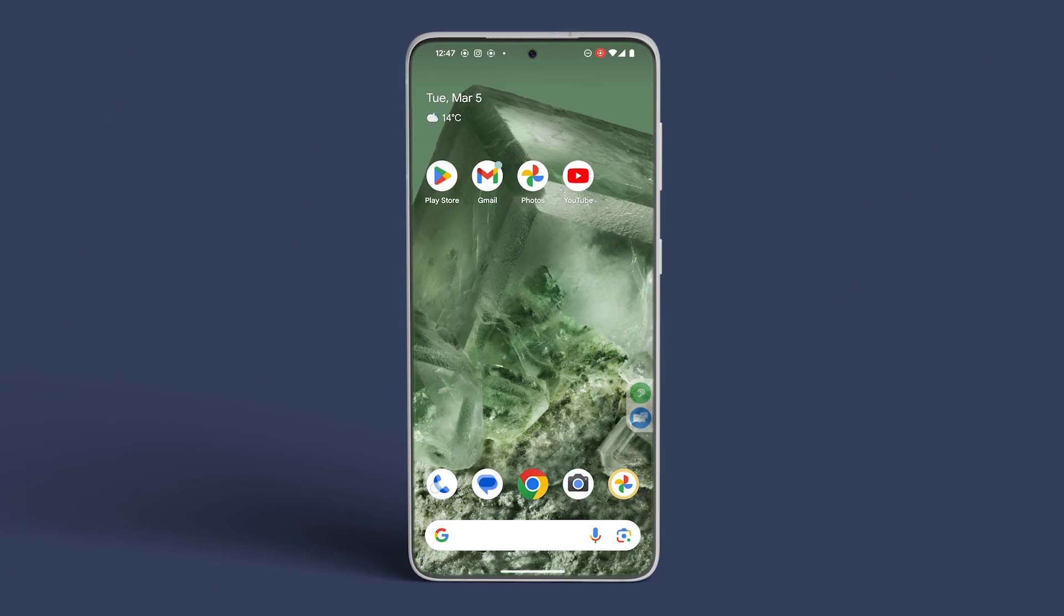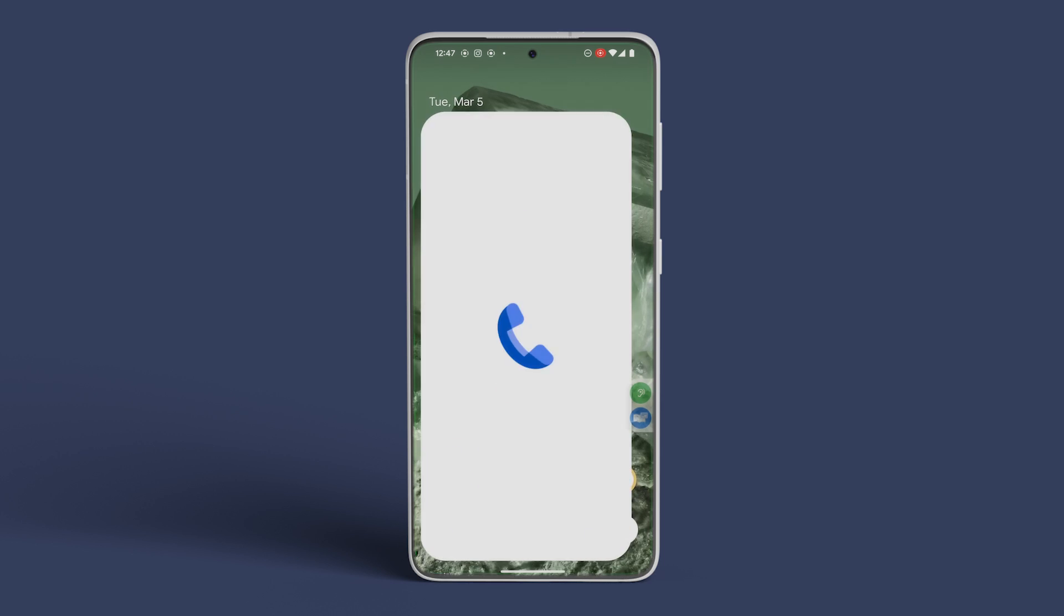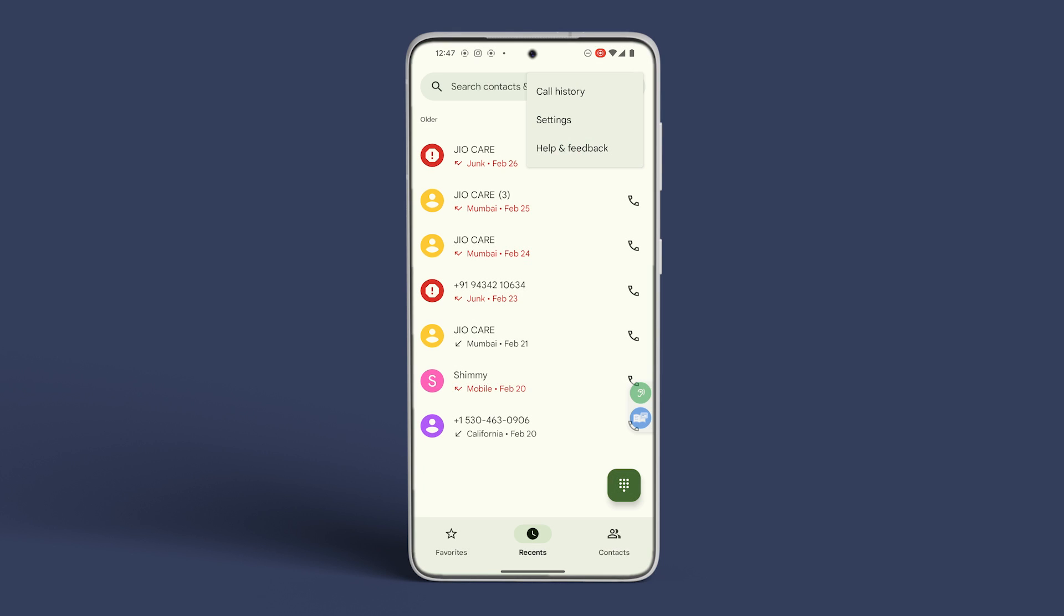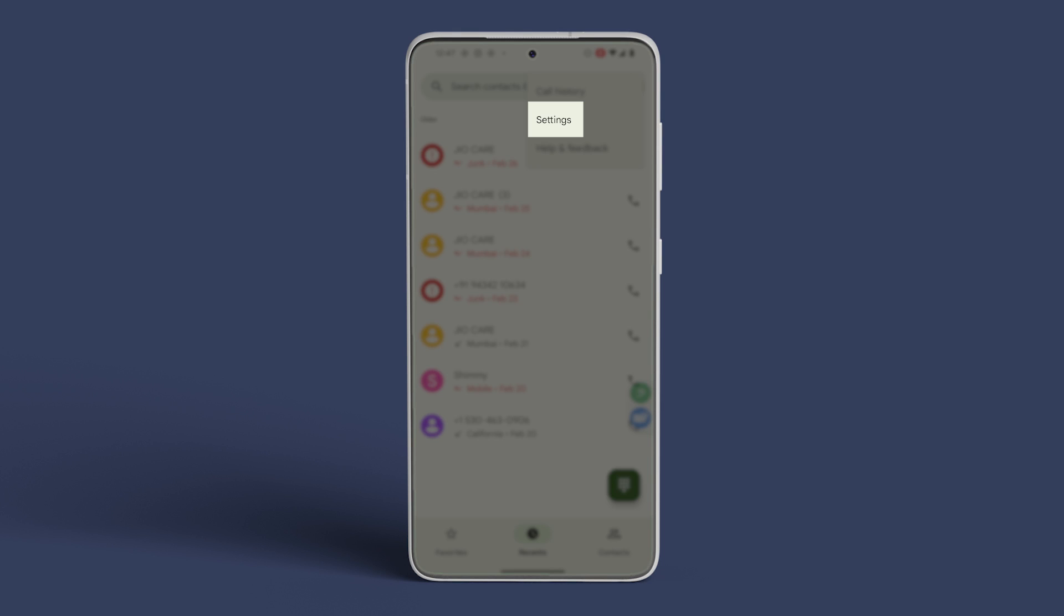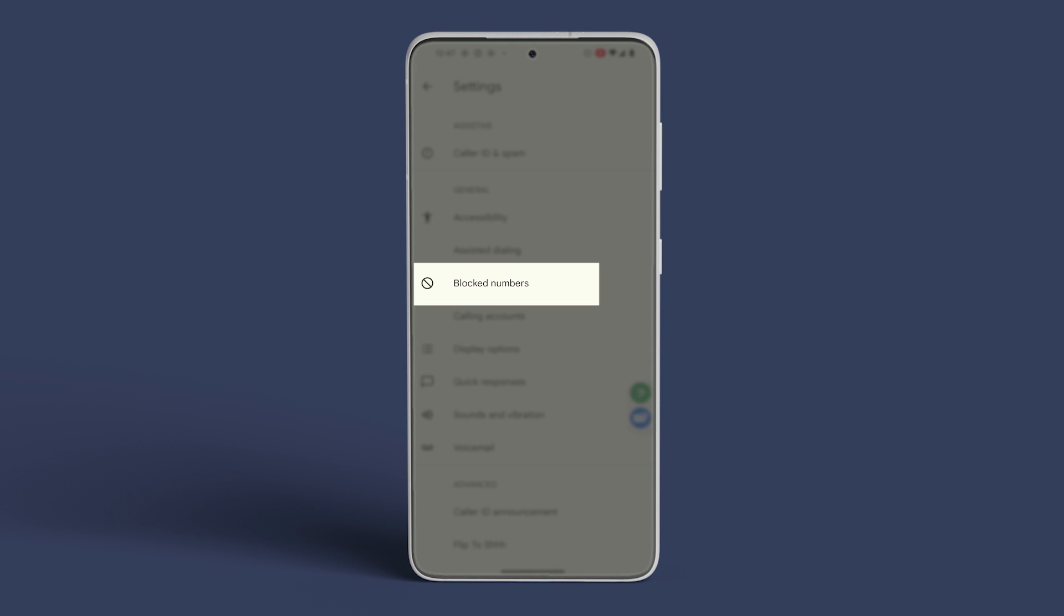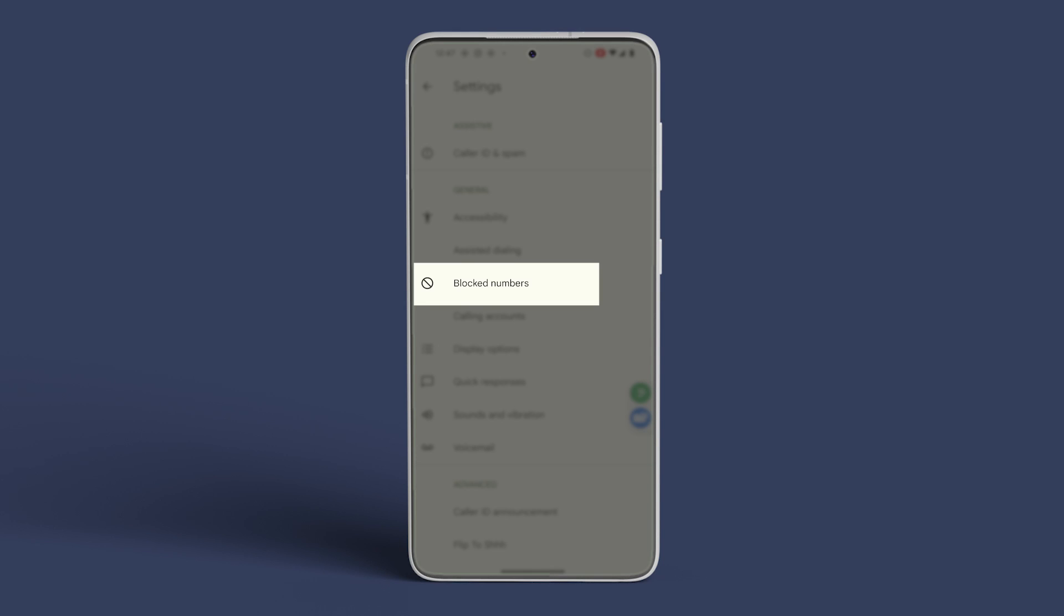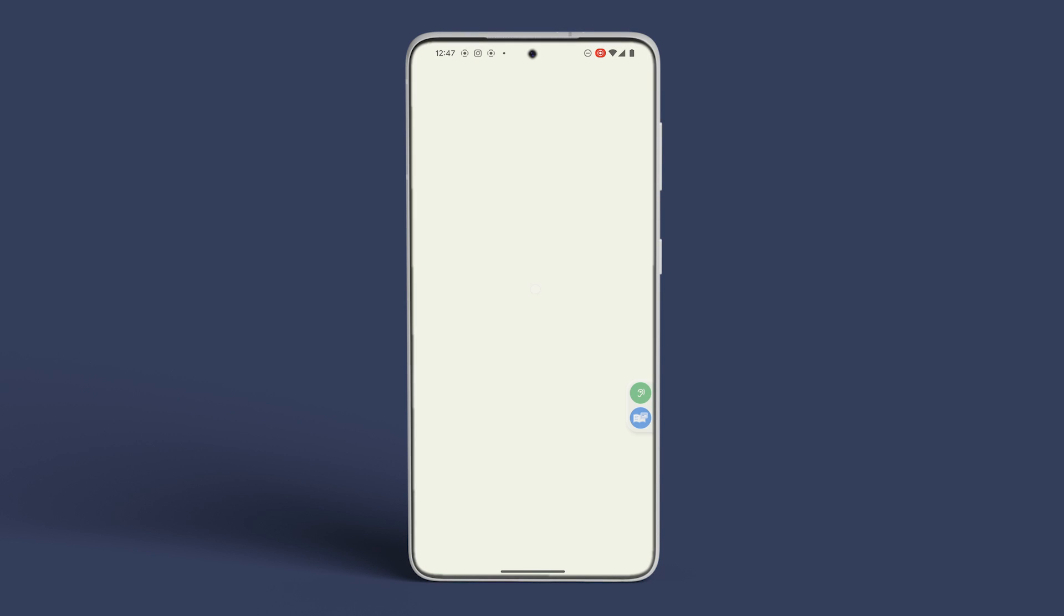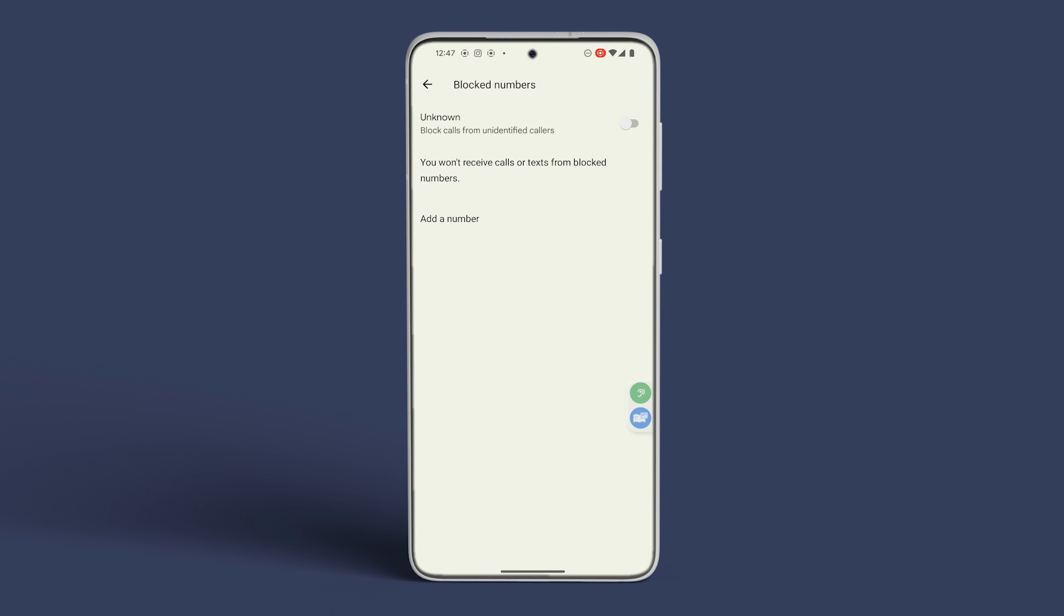For Android users, launch the phone app, tap on the three dots icon located at the upper right corner, select Settings, then tap on Blocked Numbers under the General section. From there, toggle on the option for Unknown to block calls from unidentified numbers.